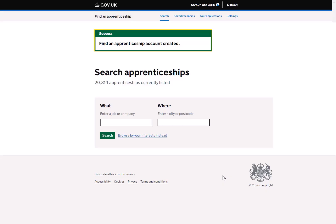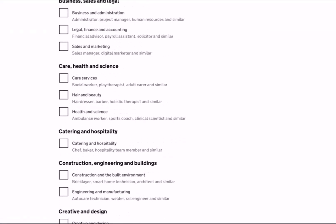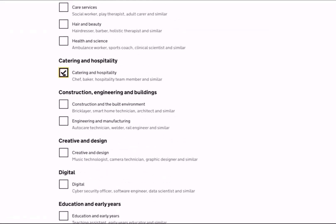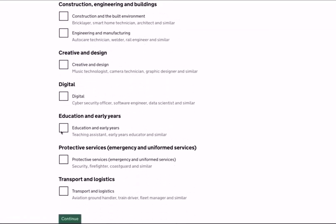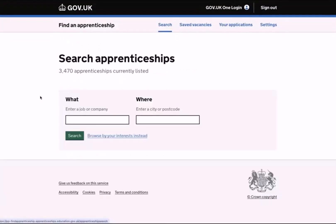Let's start by looking at the browse your interests section. When selecting browse interests, you'll be taken to a list of apprenticeship categories. Simply tick the areas that you are interested in and want to search for. Moving back to the main search page, I'll now demonstrate how to make a search for a specific type of apprenticeship.